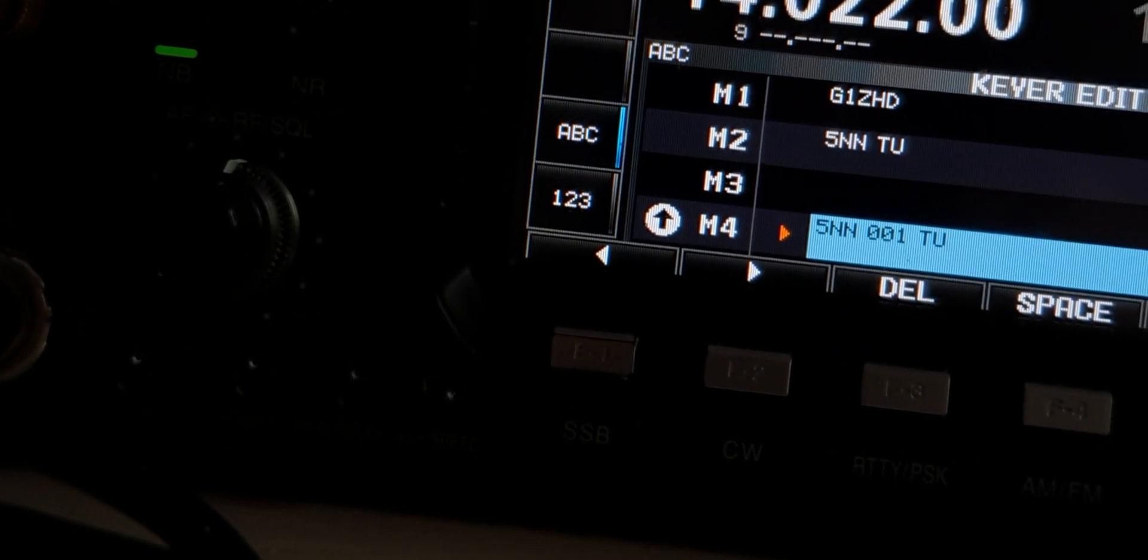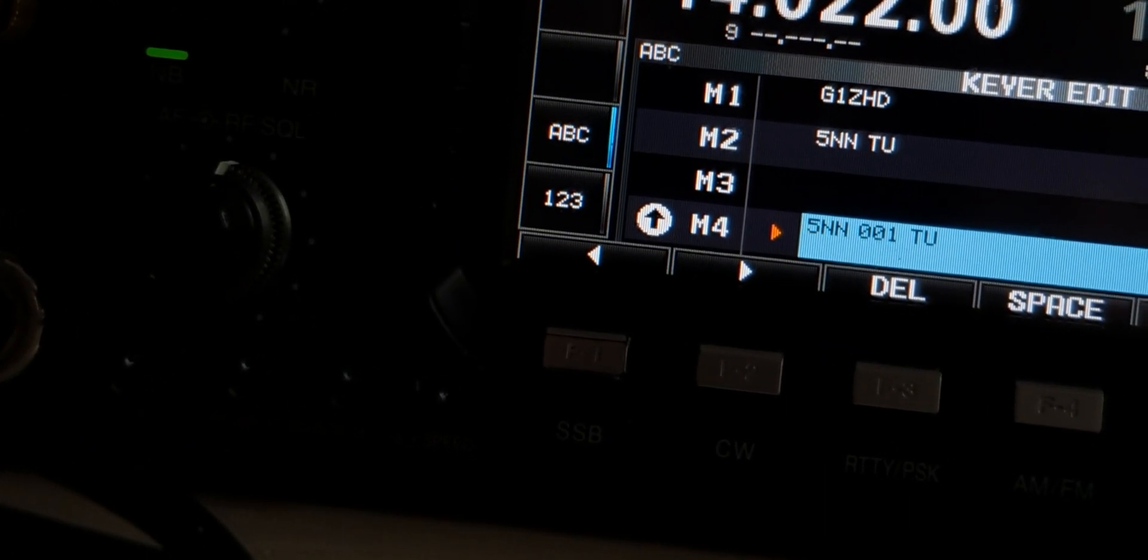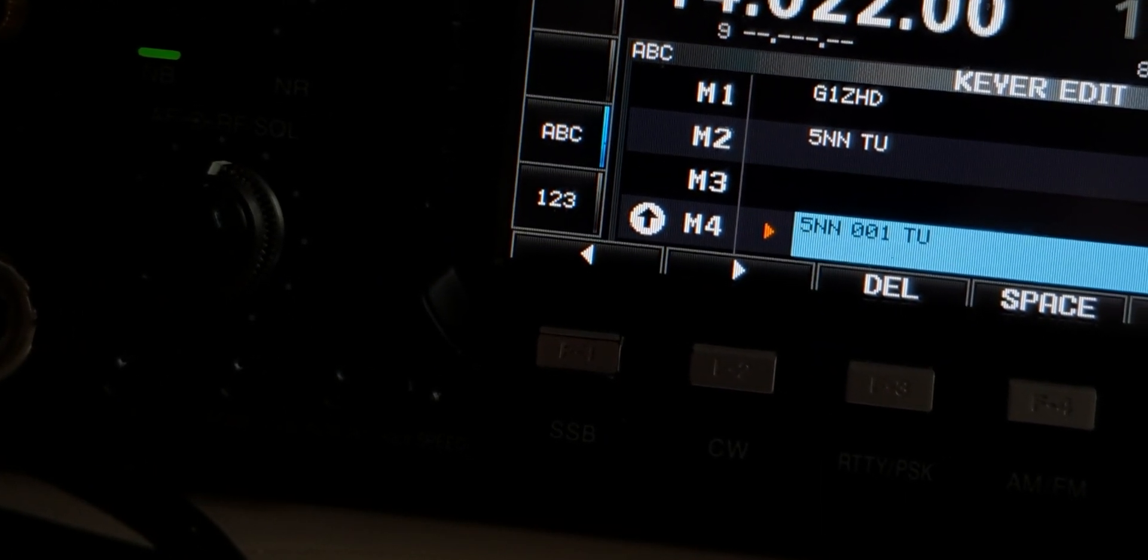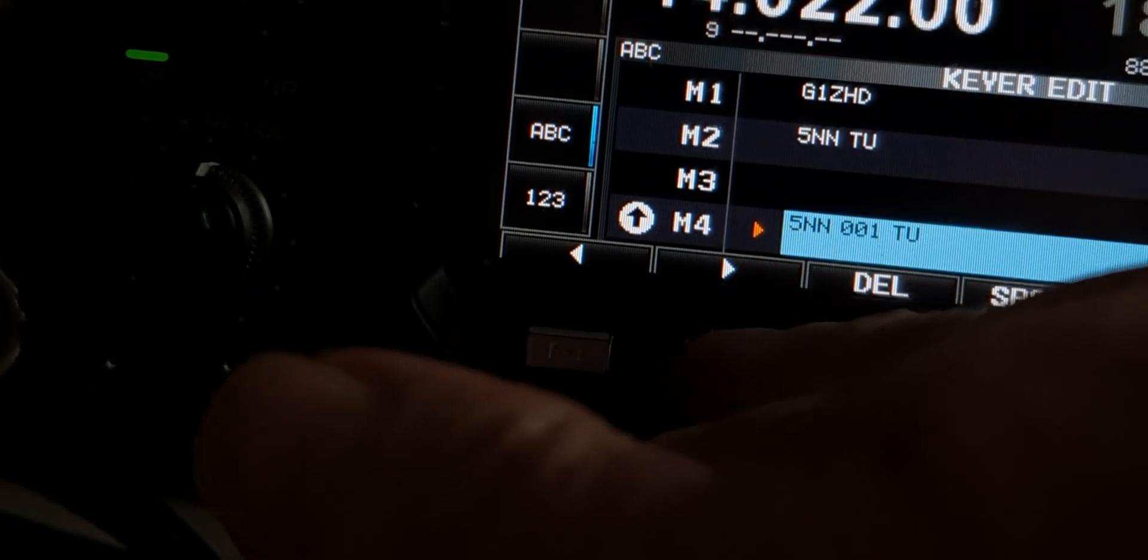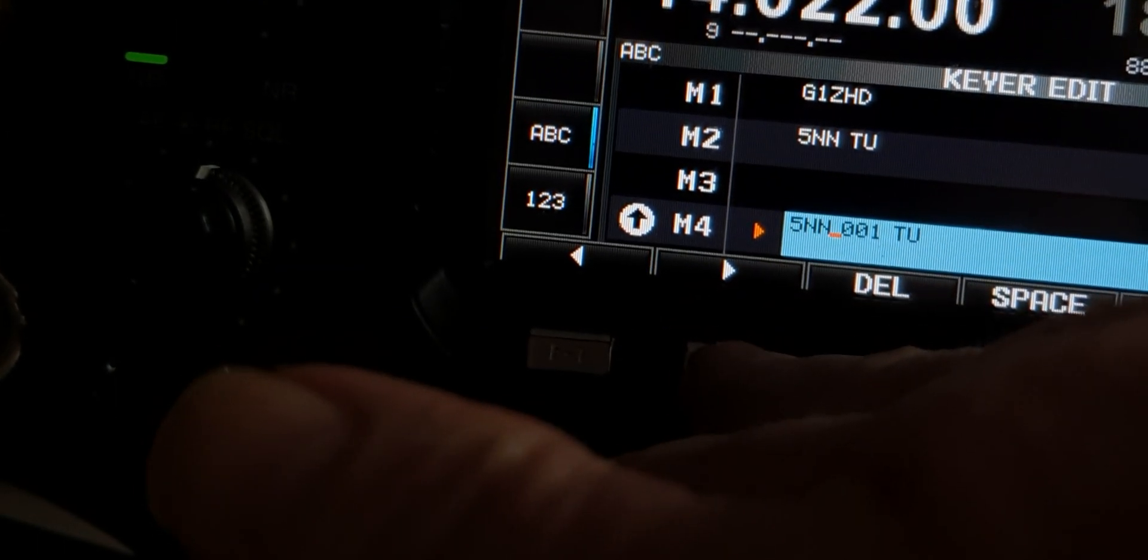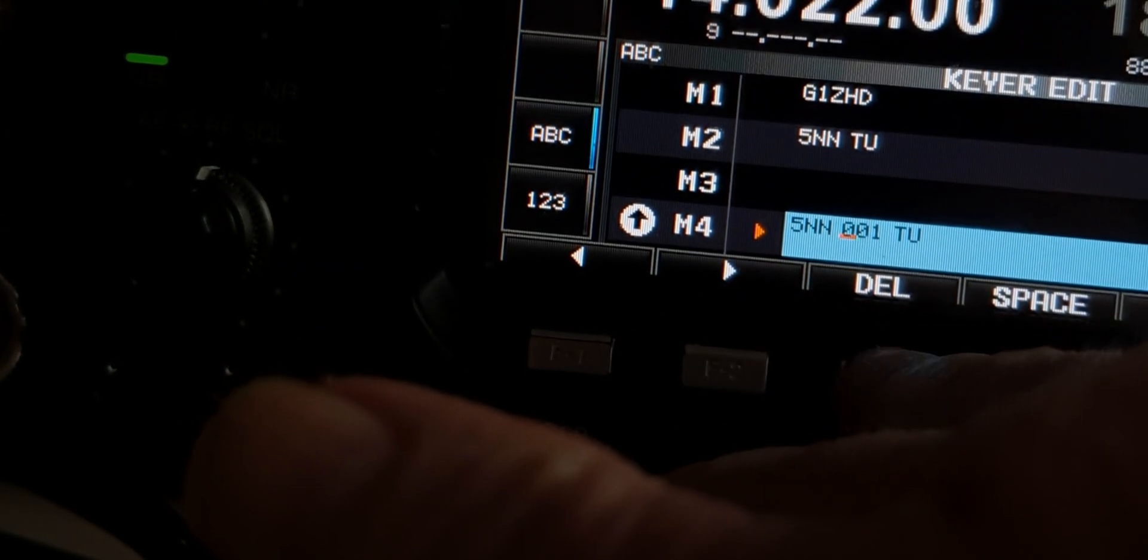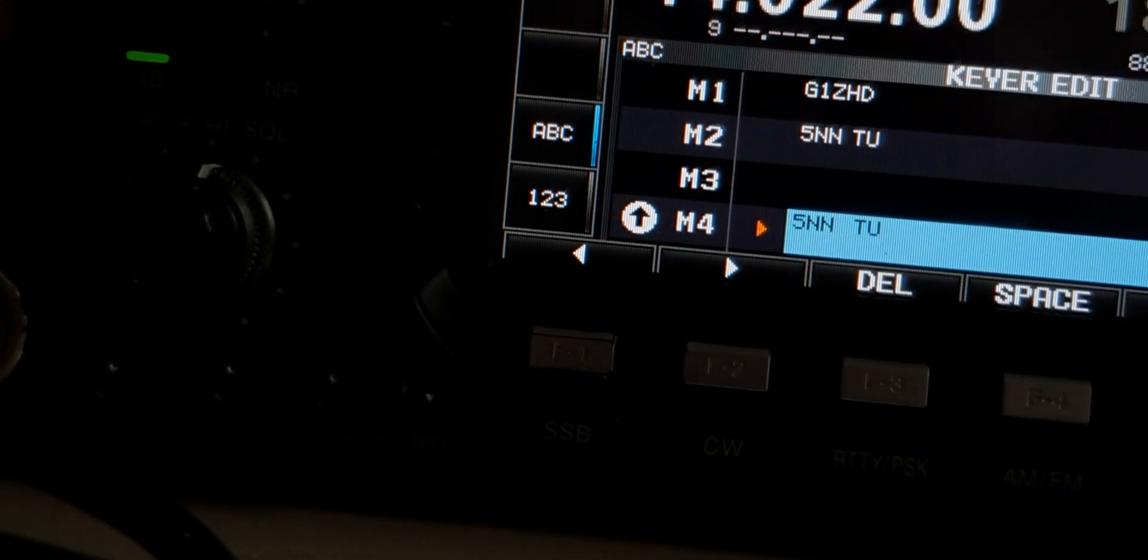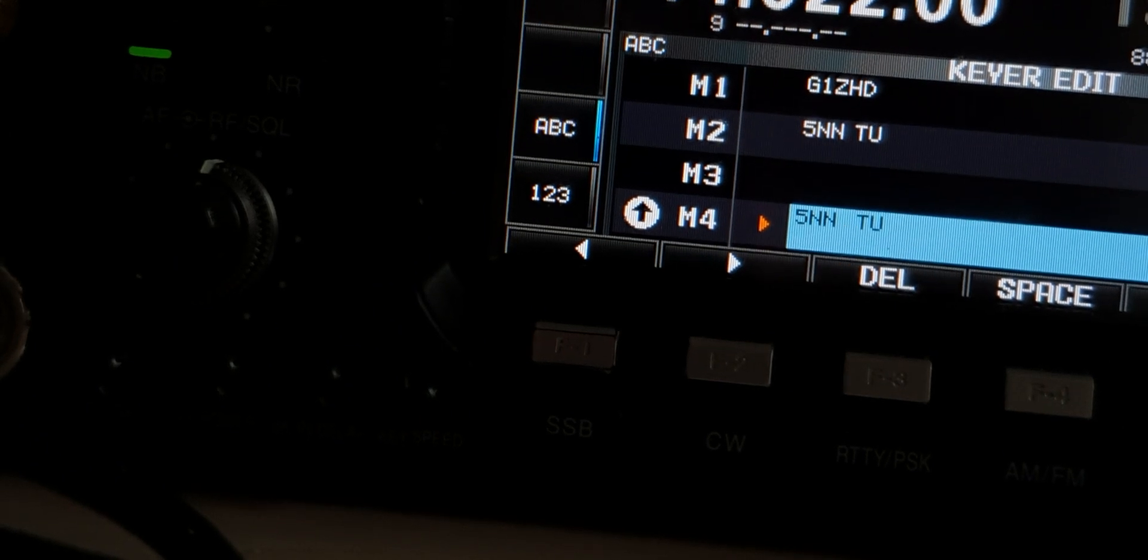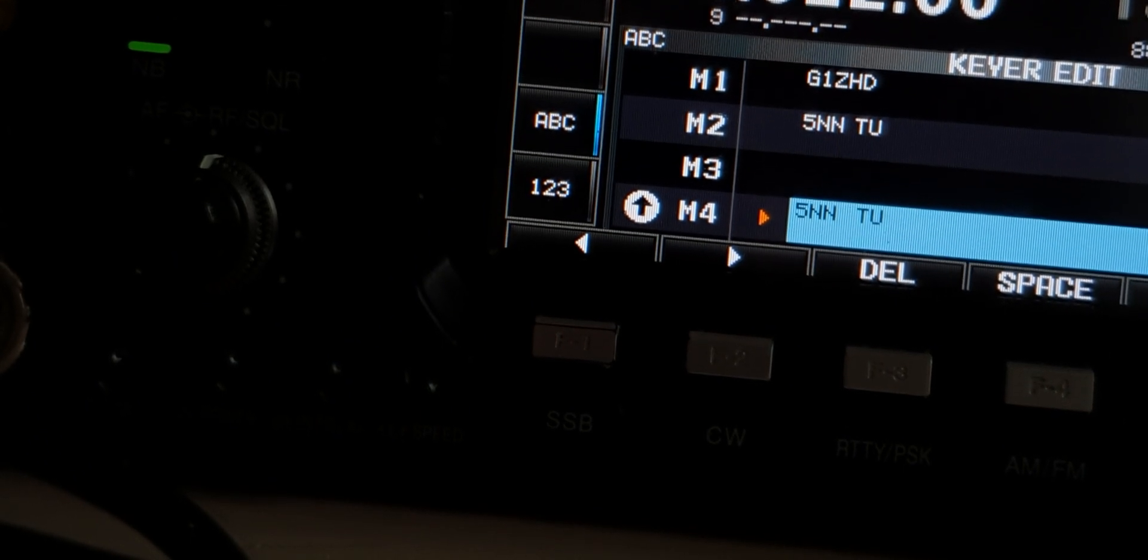What it actually says is 5NN001TU. This shouldn't be the case. All you have to do is not have a number in there. You have to have a star.